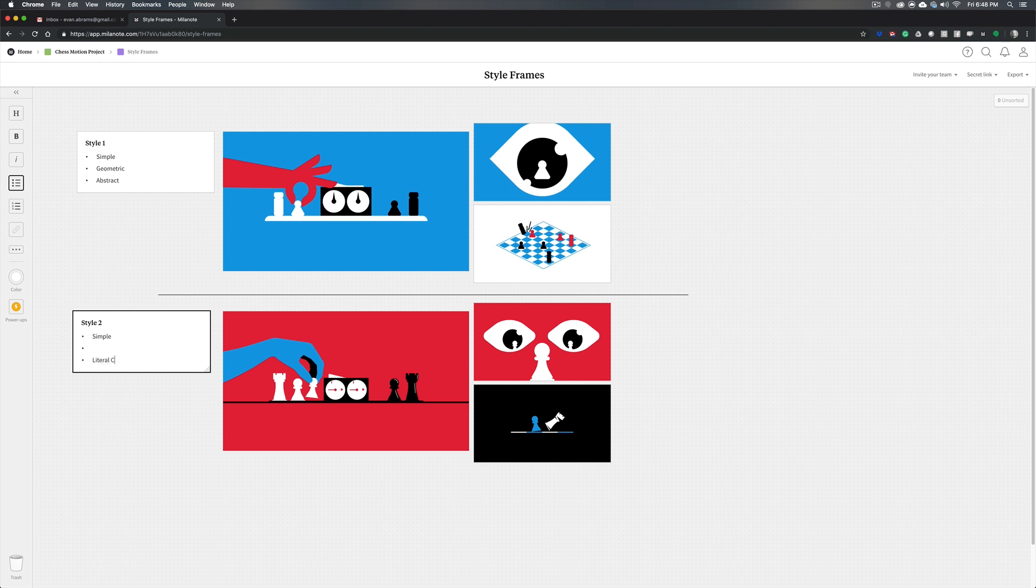Literal shapes, because these are literally the shapes of chess pieces. This is literally the shape of a hand. It's not really simple anymore. It's more detailed and it has a bit more depth to it. Whereas everything up here is flat.